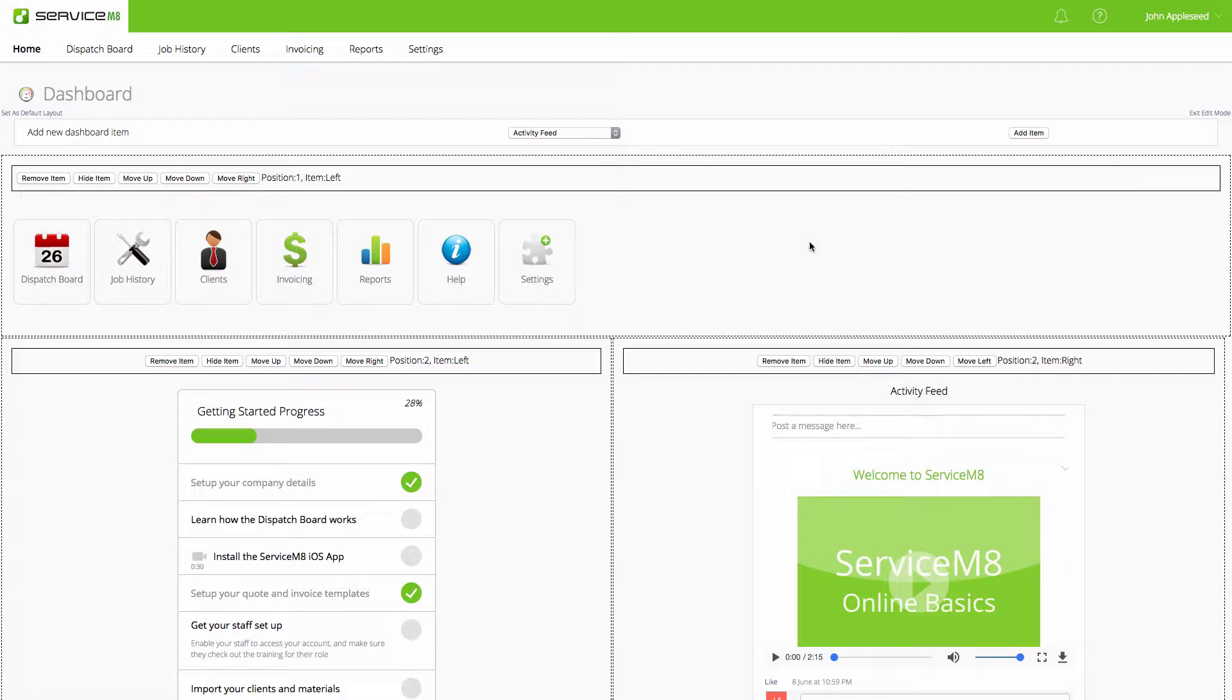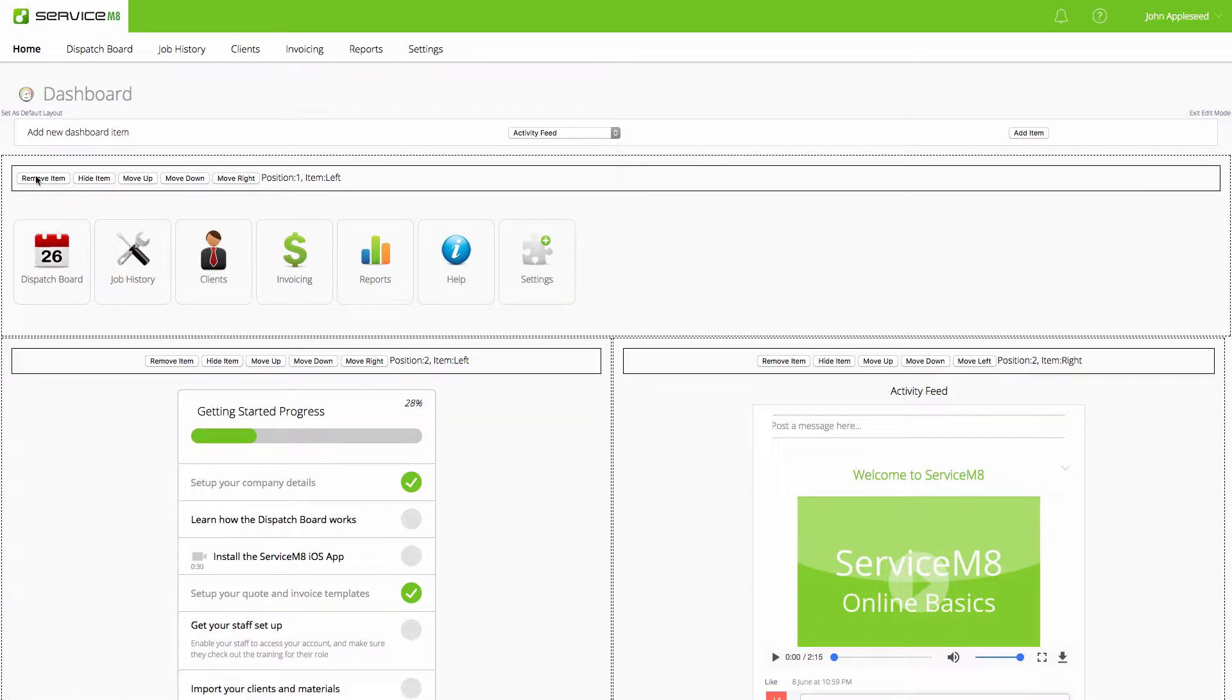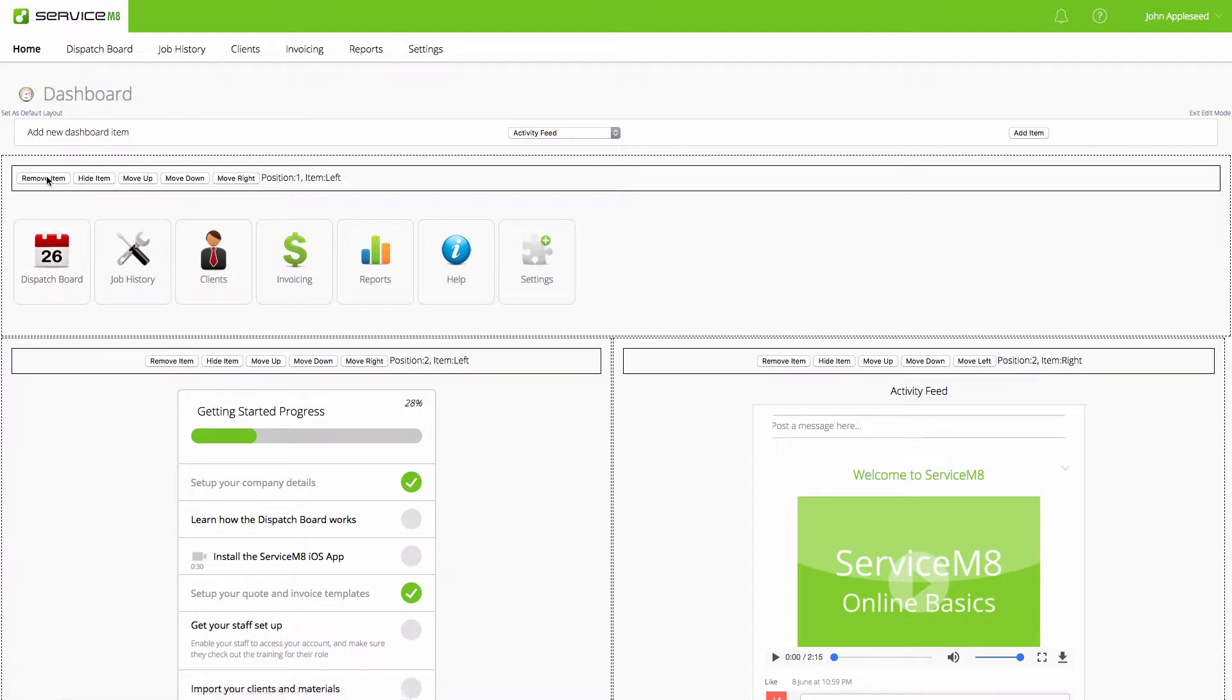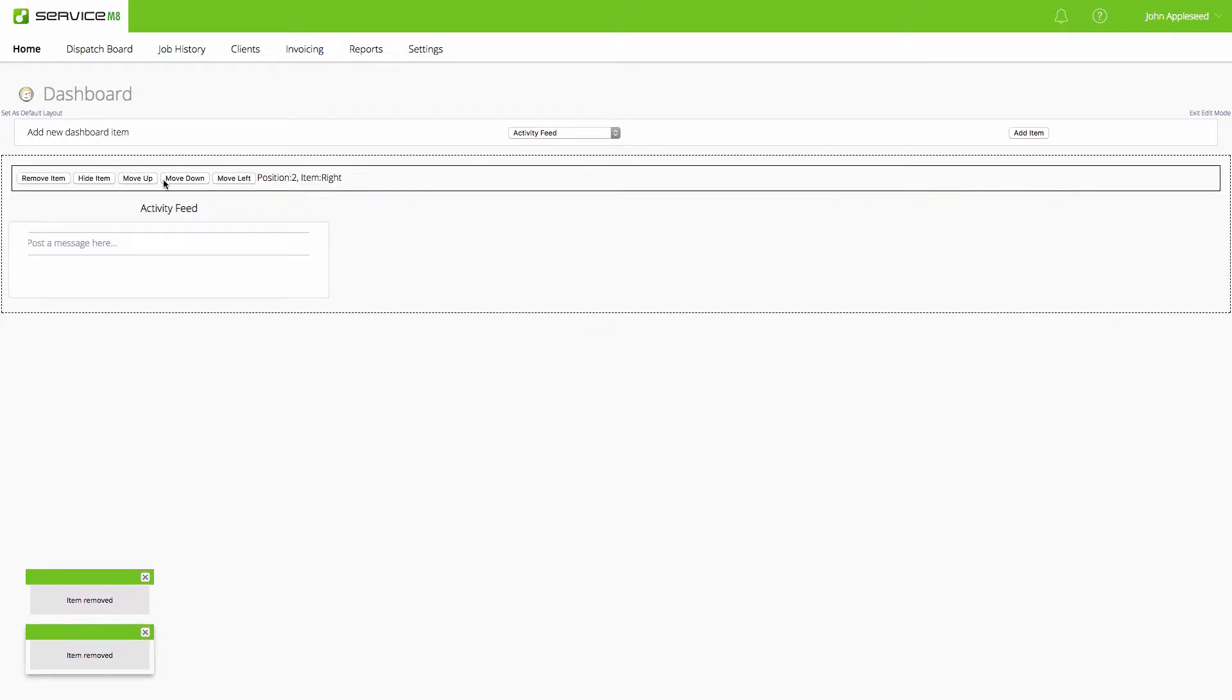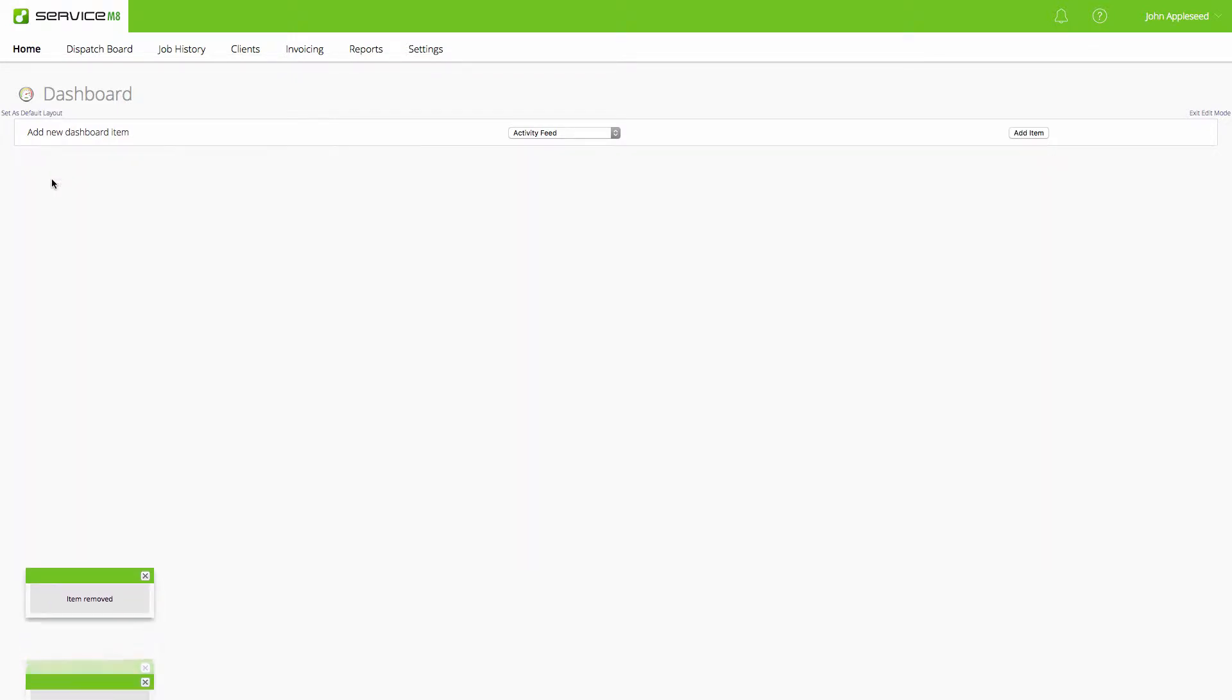For this example, let's go ahead and remove all items so I can show you how to manipulate your dashboard layout. I'm going to start by removing our graphic buttons, then get rid of our getting started progress, and finally the activity feed.